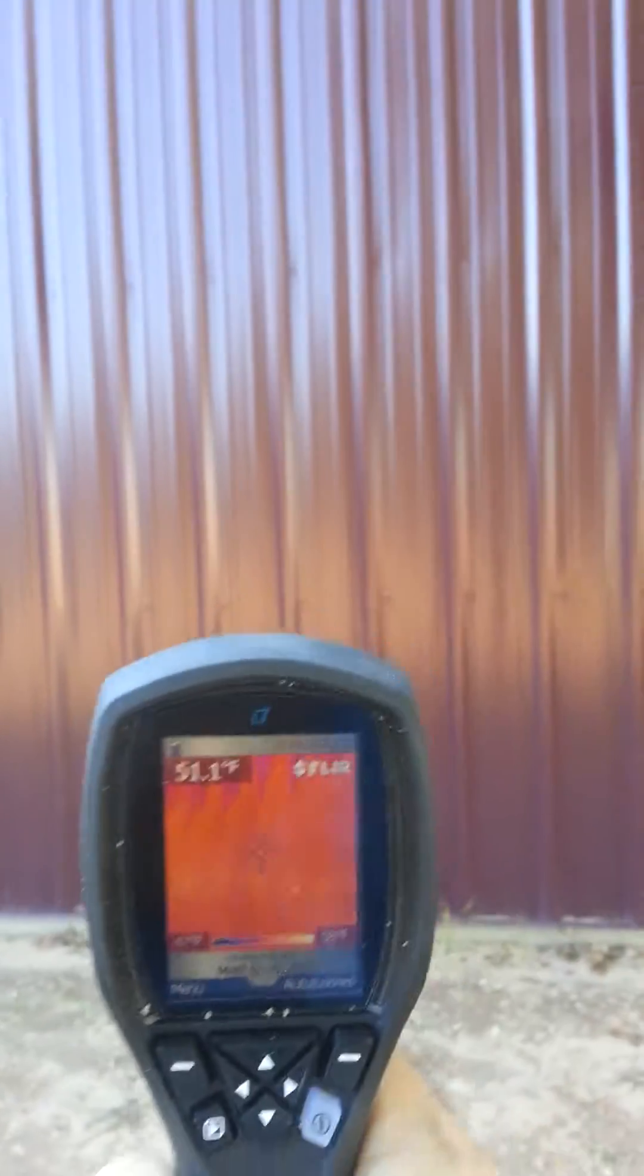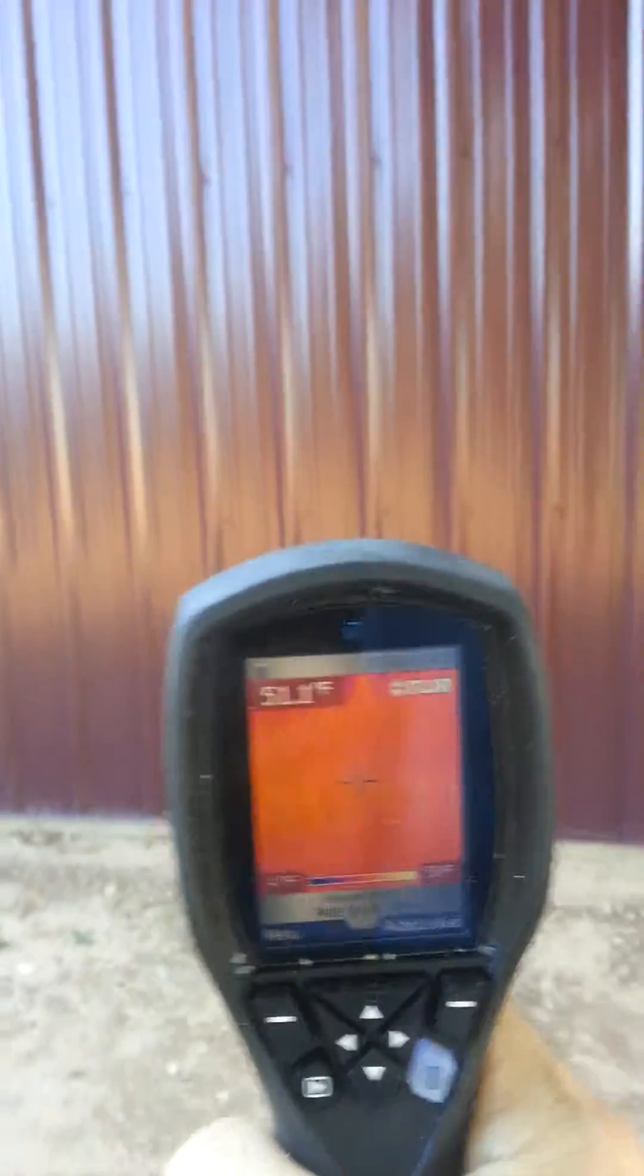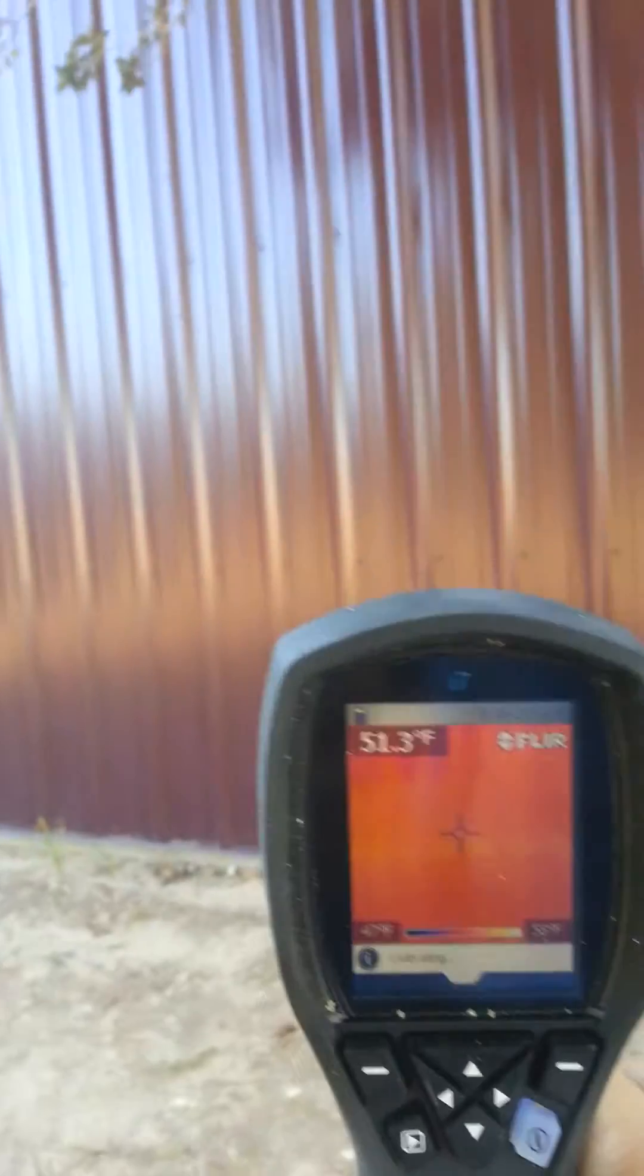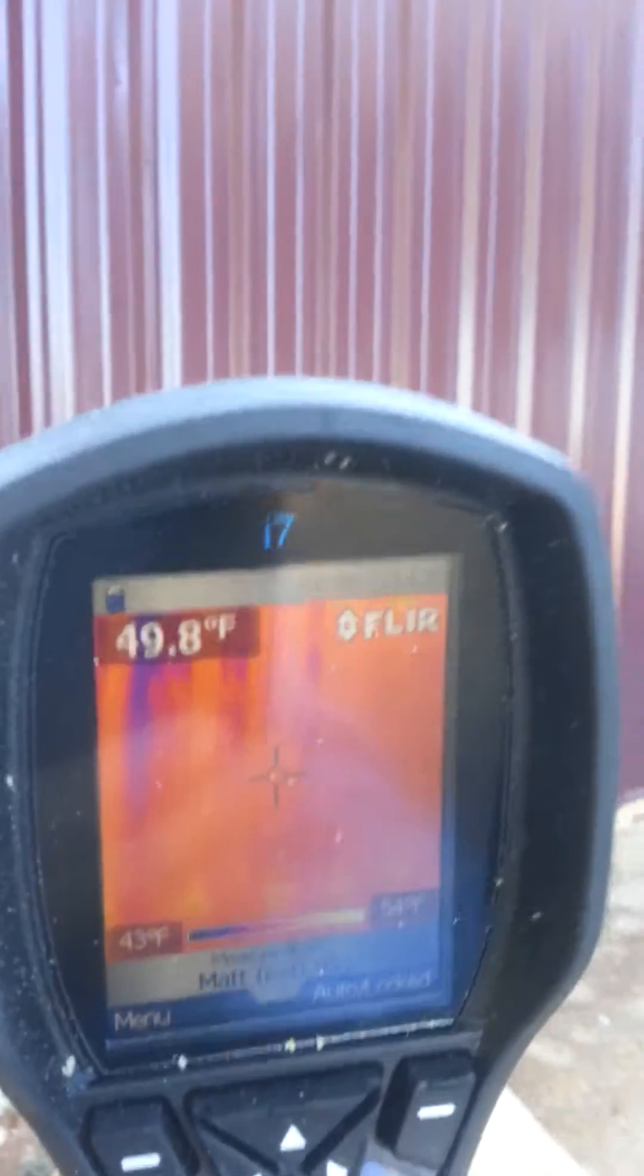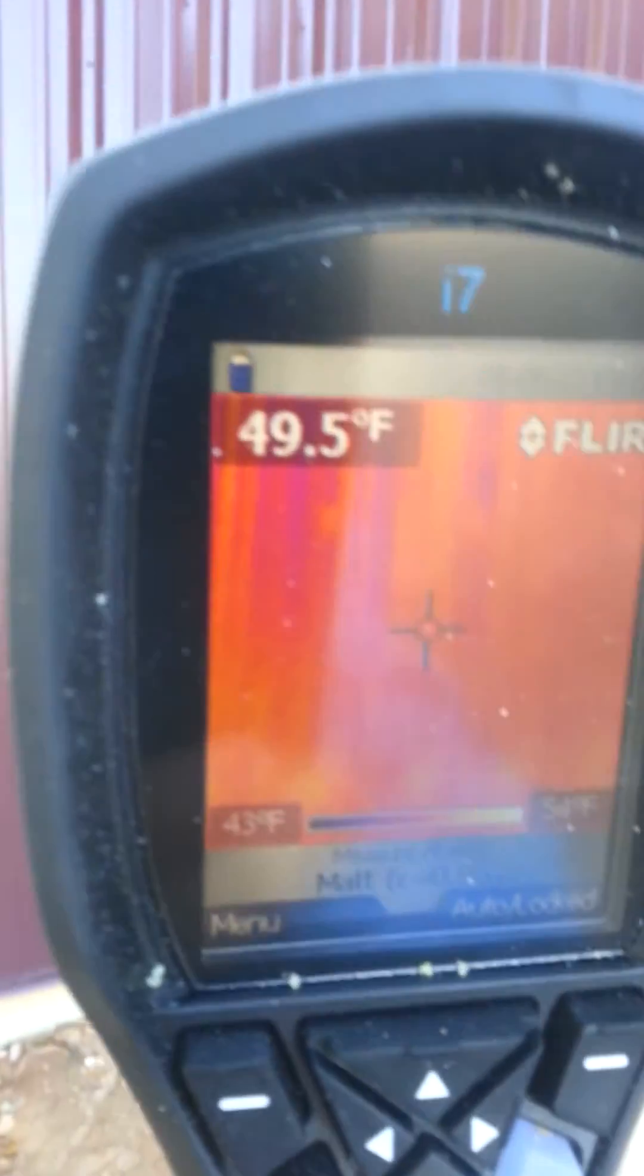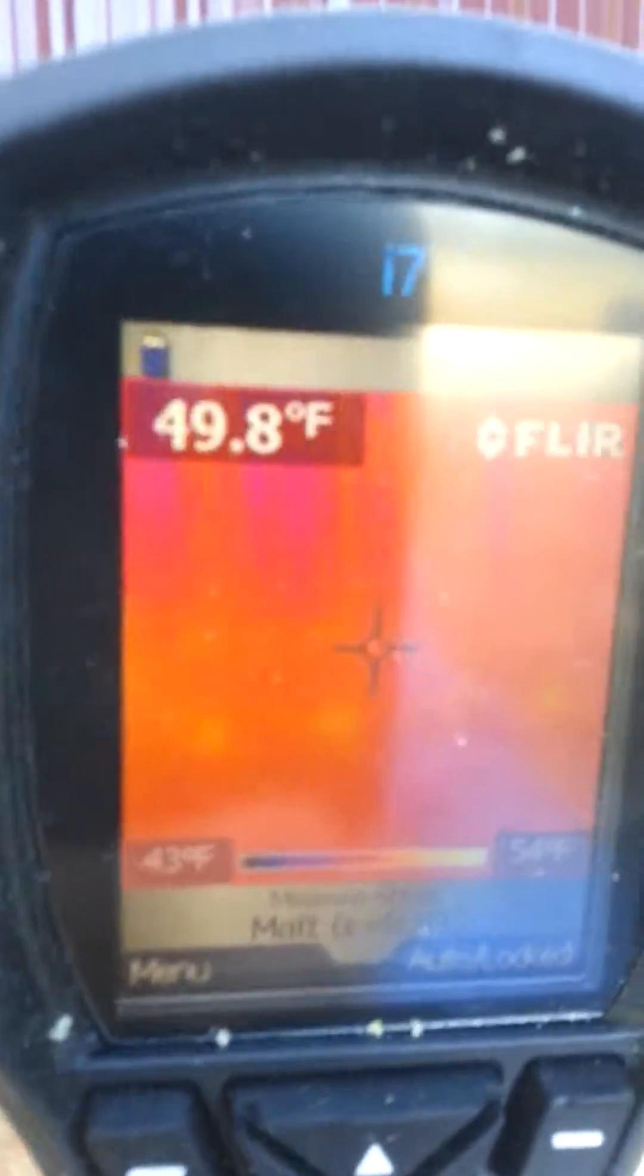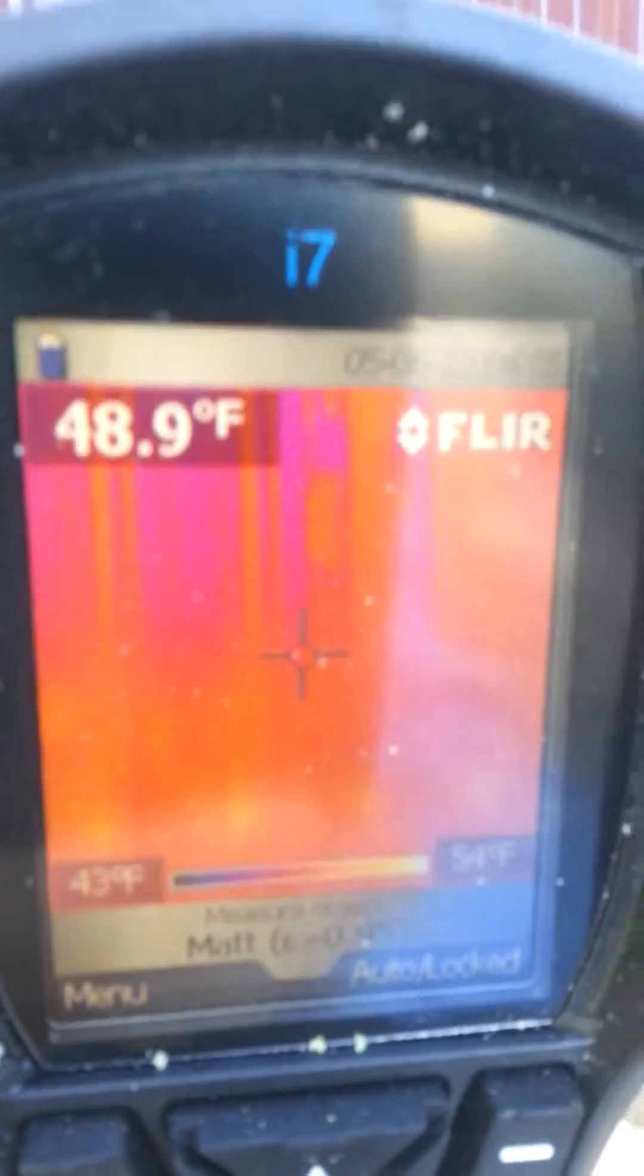Remember it was 67 inside the building. This is where we started. It's in the 40s.